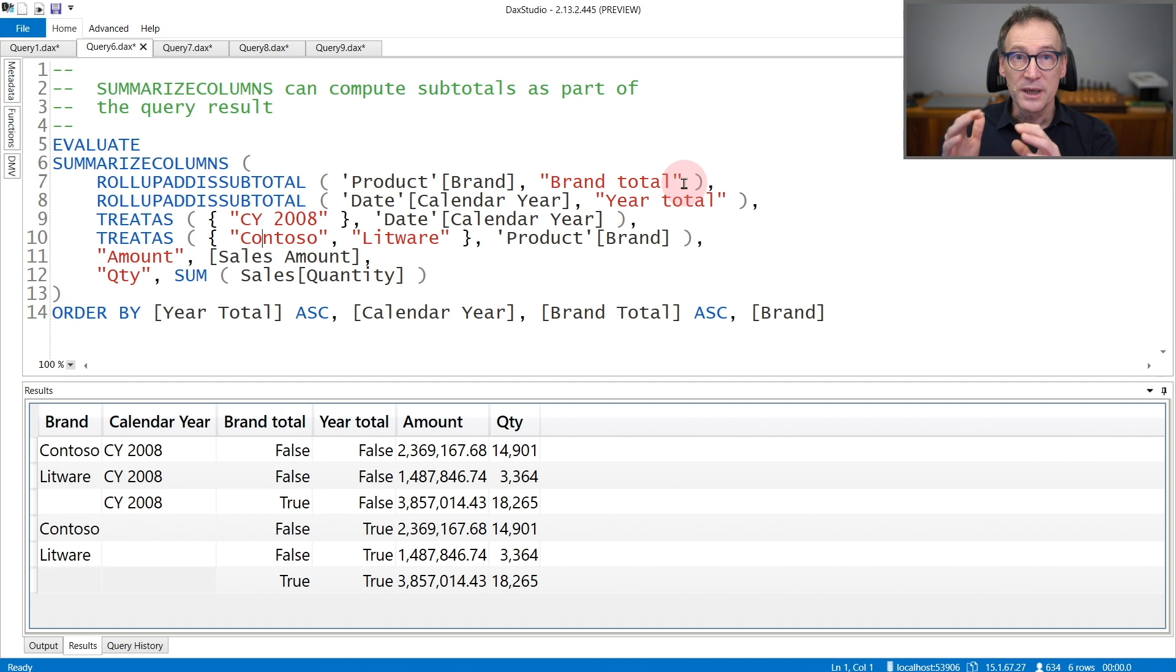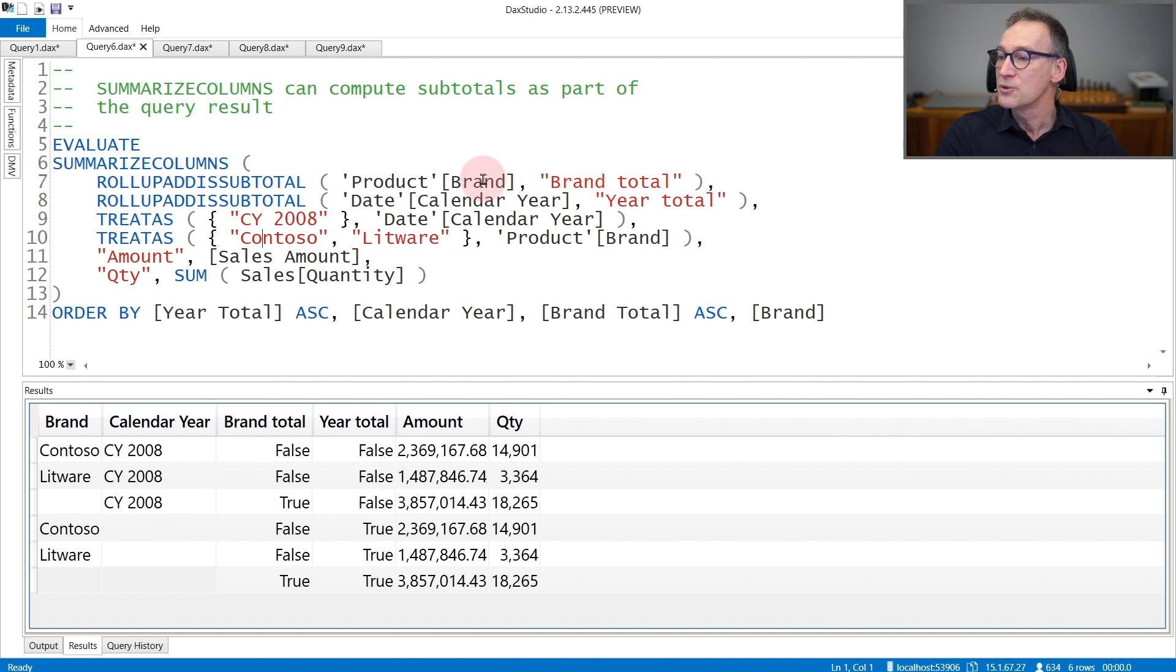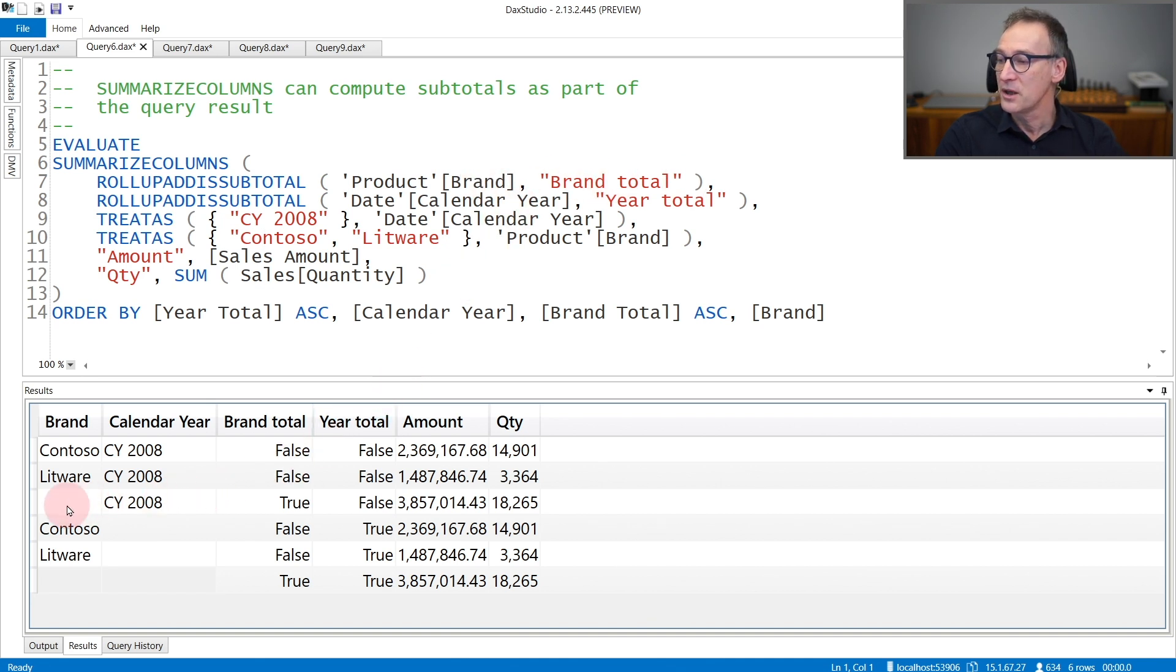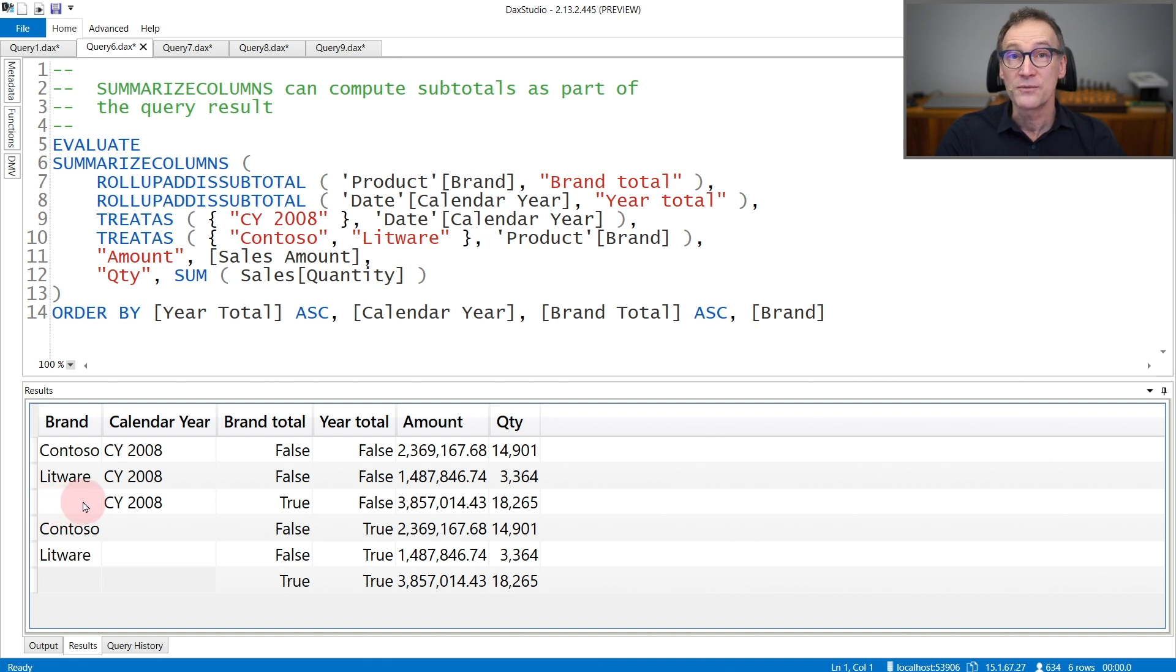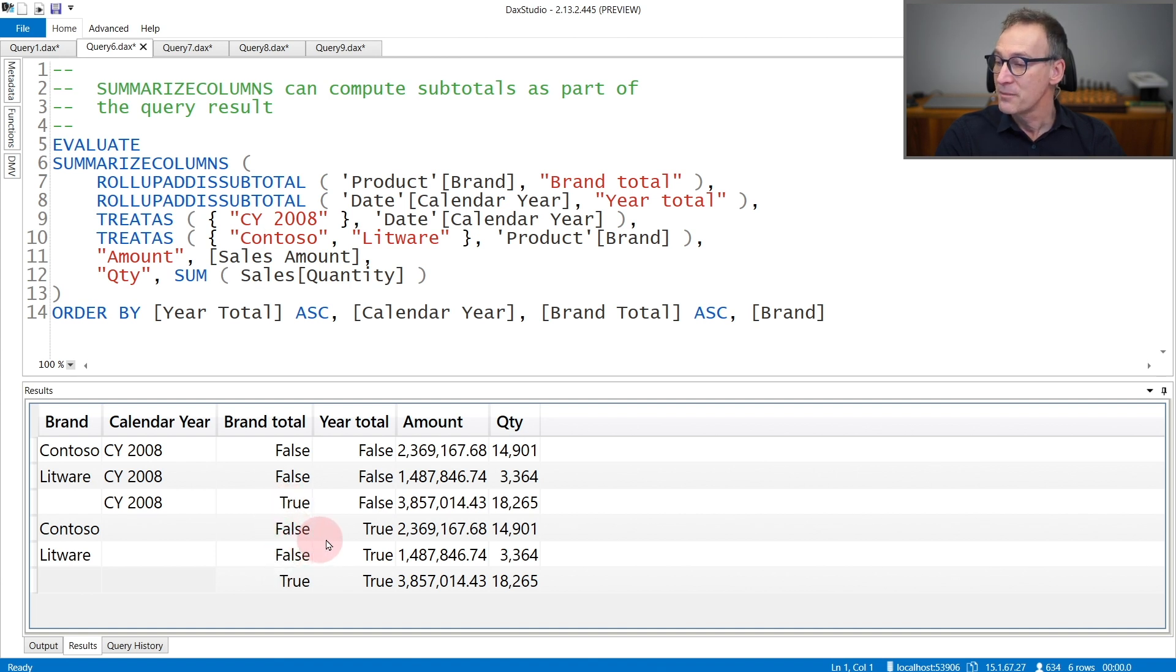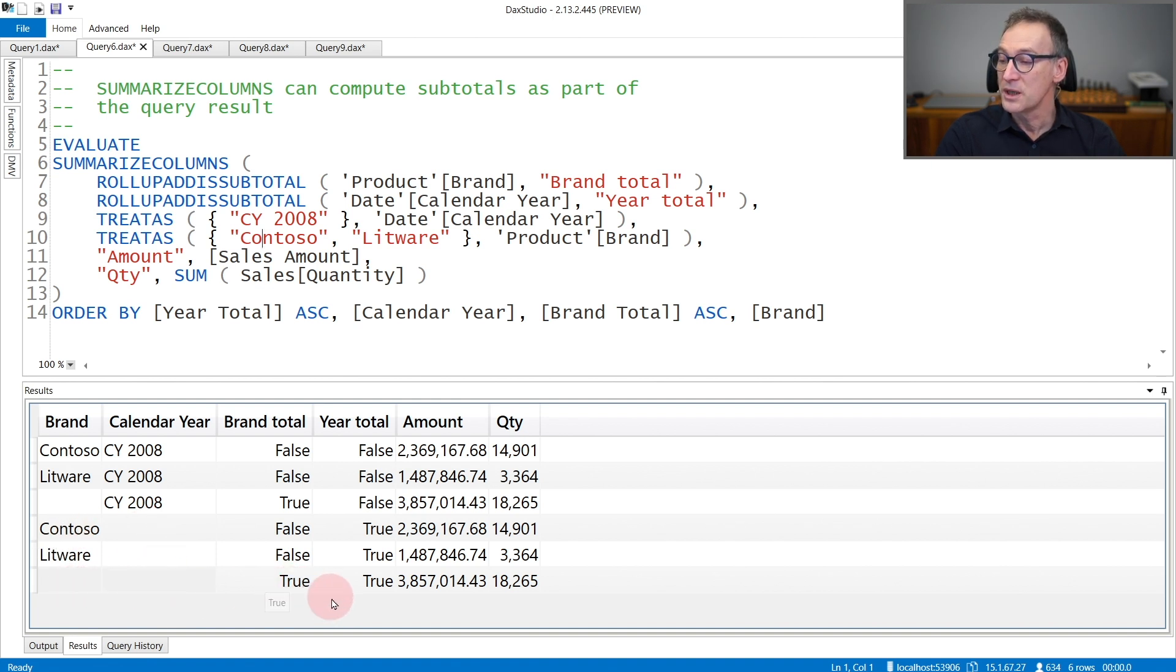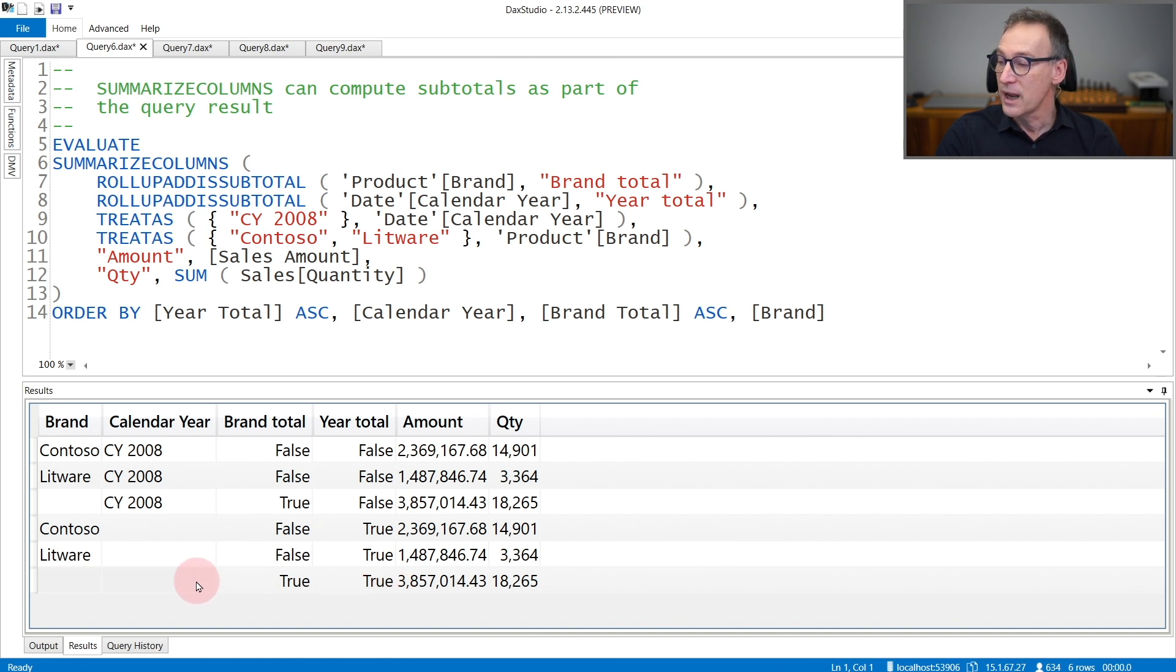It is true if the given row contains a subtotal at the given level. Because I'm requesting the subtotal both for the brand and for the year, you see that in the result, I have additional rows. This one, for example, shows a blank for the brand, a value for the year, meaning that this is the subtotal at the brand level. And you can also tell it because the brand total column contains TRUE. The same happens for the subtotals at the year level. And finally, I have the grand total that contains TRUE for all the total columns and no value for either the year and the brand.